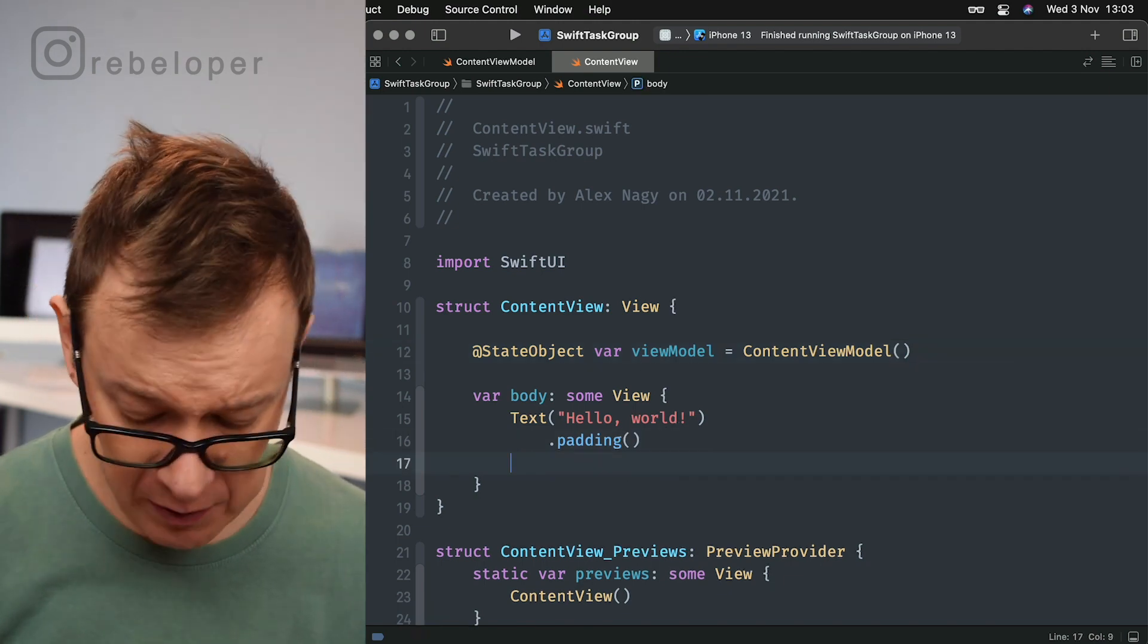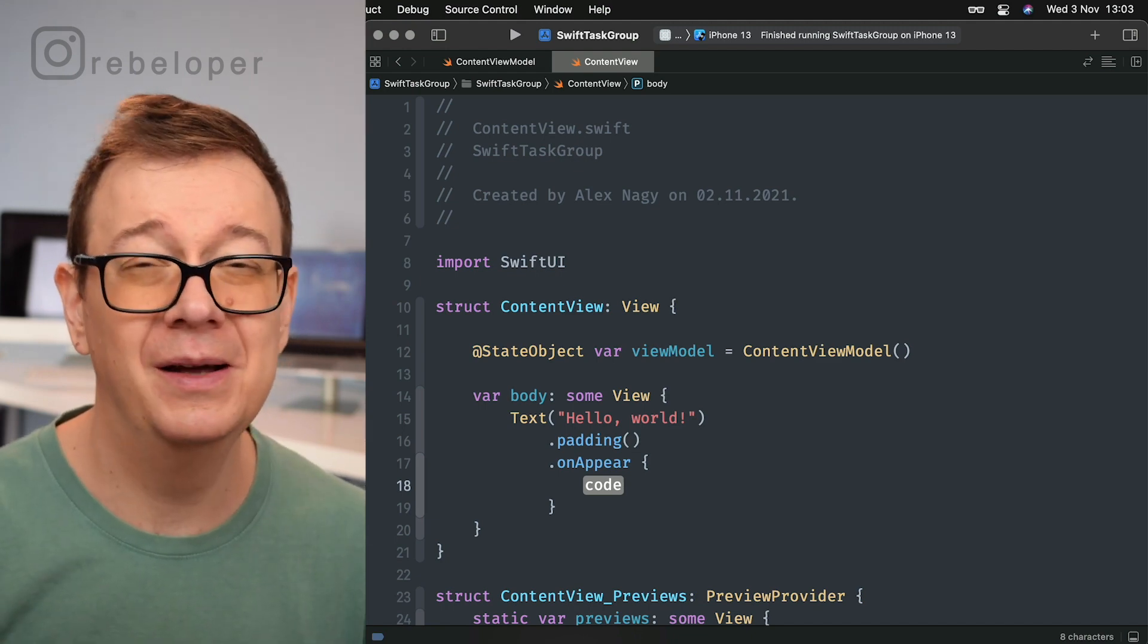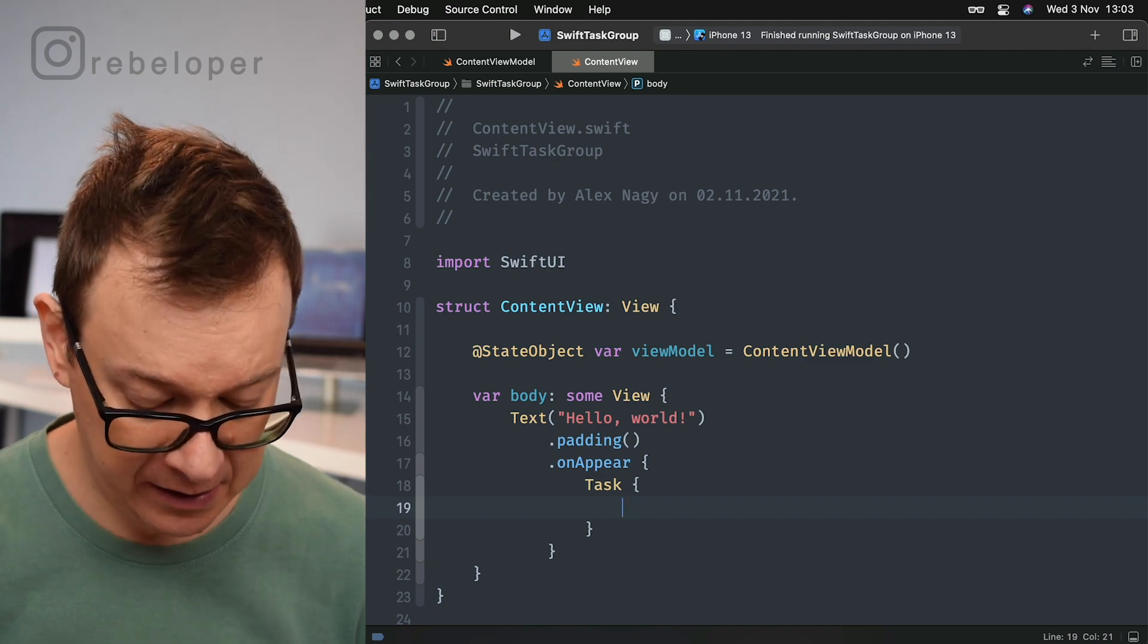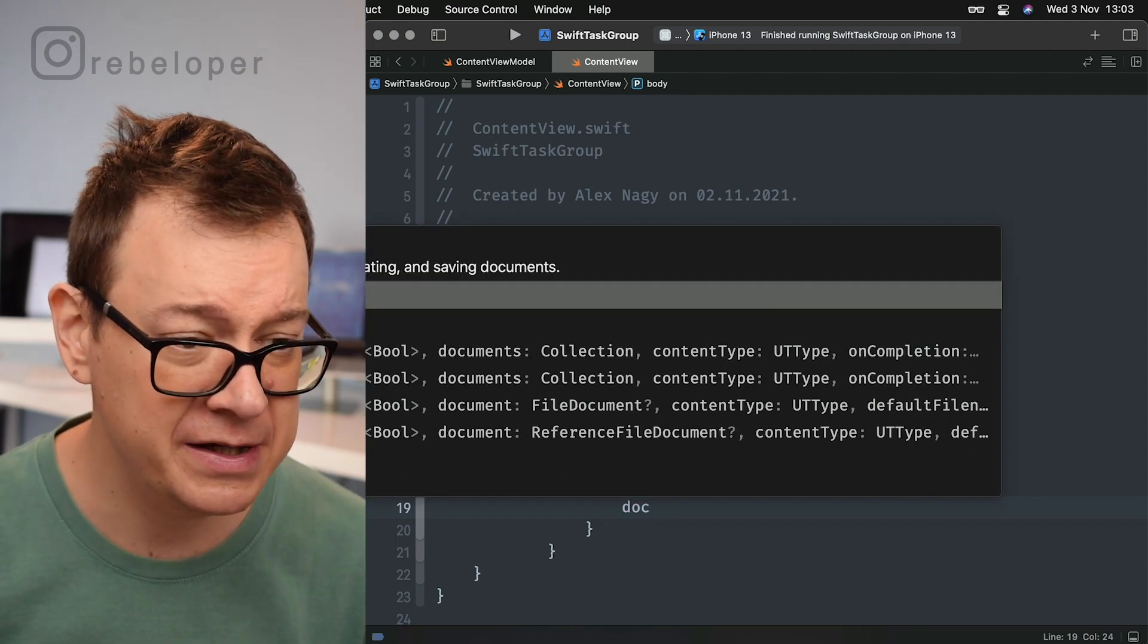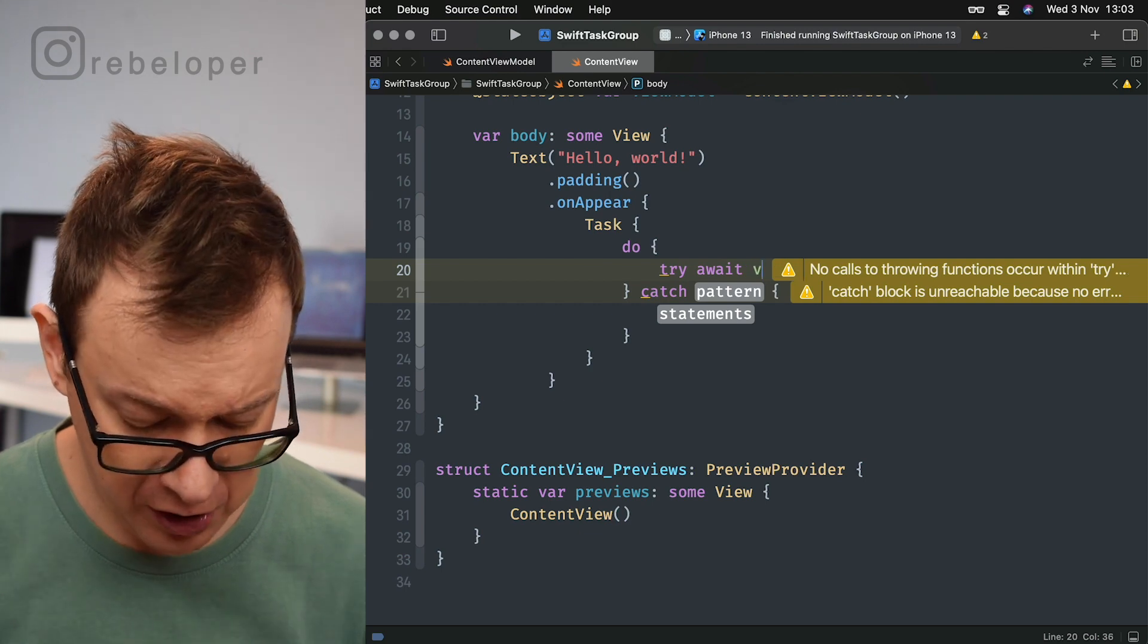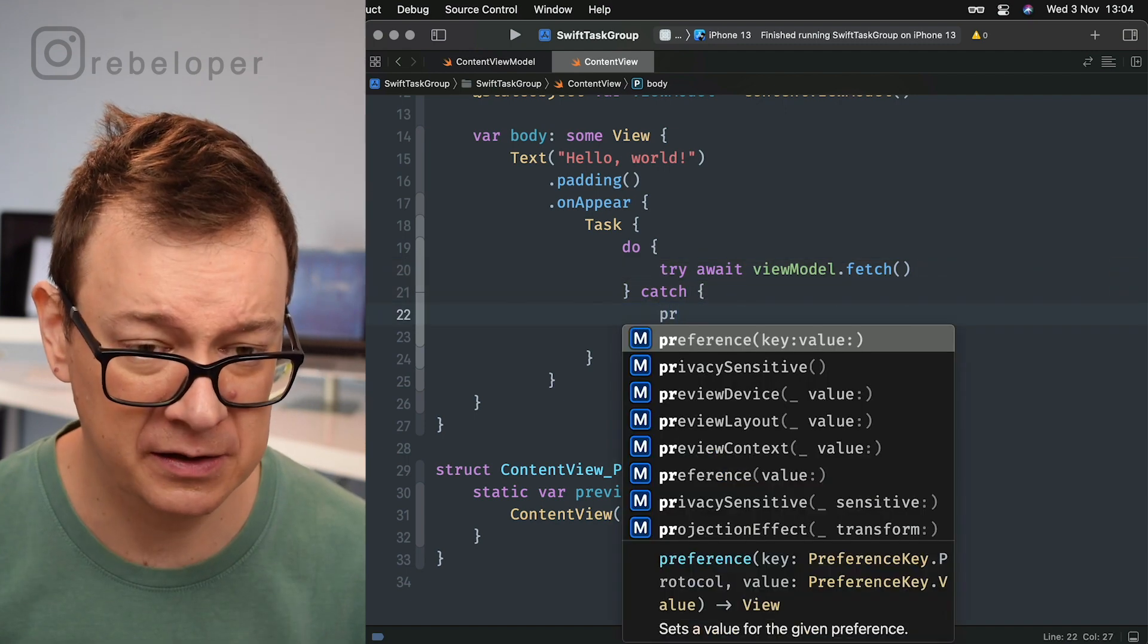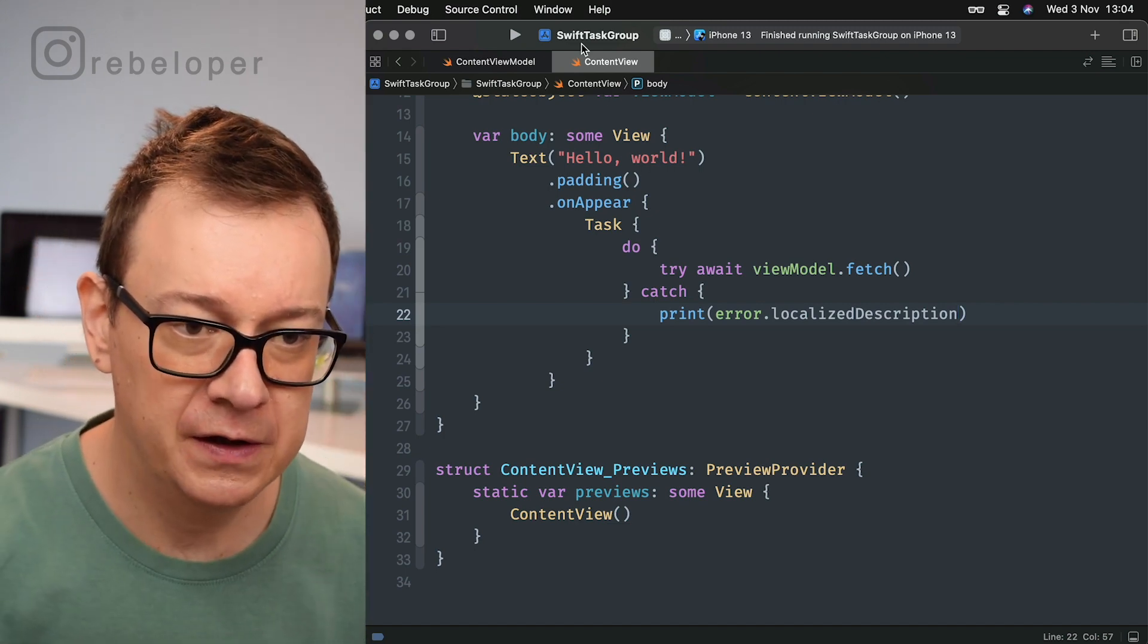On appear we want to fetch. .onAppear we want to perform something, and if you take a look at another of my YouTube videos where I detail about async await, you will know that we need to create a task right over here. Because it might throw, that fetch function in the view model might throw, we want to have this in a do-catch statement. We are going to try to await our view model's fetch function, and on the catch part we are just going to print out the error's localized description.